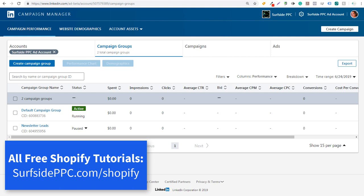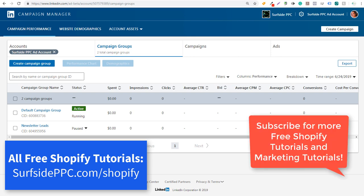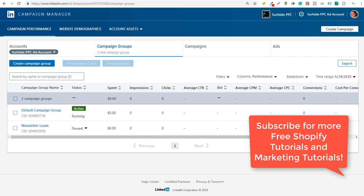What's up everyone? Welcome to the Surfside PPC YouTube channel. Today I'm going to be going over Shopify LinkedIn ads conversion tracking — how to set up LinkedIn ads conversion tracking on a Shopify website. What you're going to need to get started is a Shopify website and a LinkedIn advertising account.